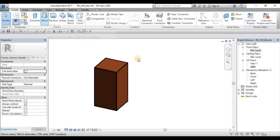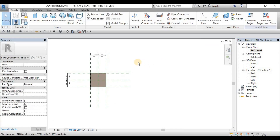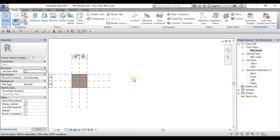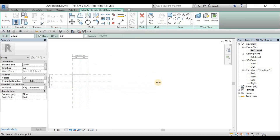To create the blend, we go back to our Floor Plan Reference Level. From our Floor Plan View, we'll do the blend profile for our exercise — this won't be constrained to any reference planes, just to learn how to use the tool. By default, when you click Blend, it will show the base profile or the bottom profile. The blend is actually like an extrusion that is controlled by two profiles.